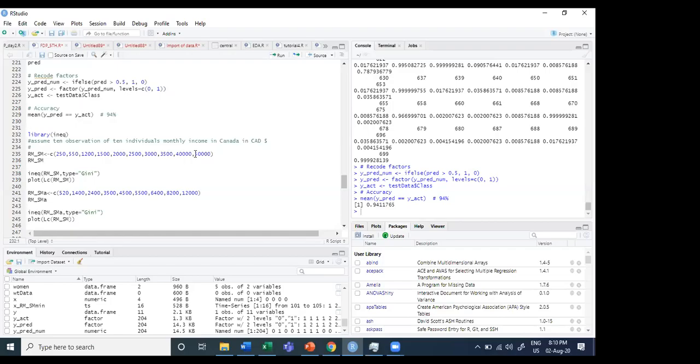For this particular Gini coefficient numerical, we need to see the library called inequalities. The whole concept of Gini coefficient which I have studied way back in 1991, when I was in B Honors Economics.